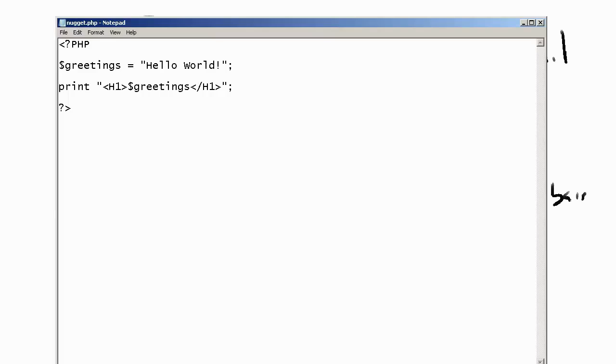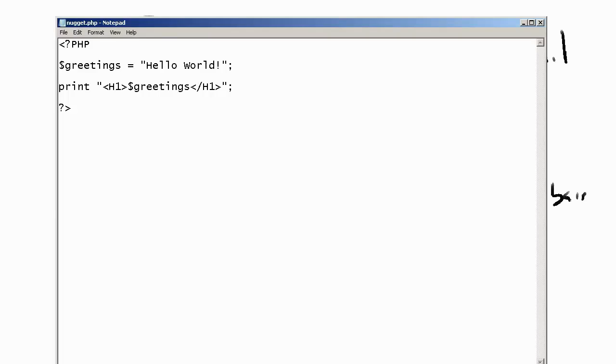Here what we are doing is we are creating a variable called greetings, and we are setting the value of the variable to the string hello world. We then want to print out to display on the web browser our greeting. So we will display the value of our greeting and we want that within the h1 tags. These are the standard HTML h1 tags. And then we are going to close the PHP script.